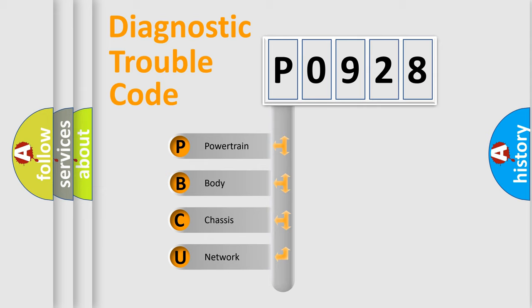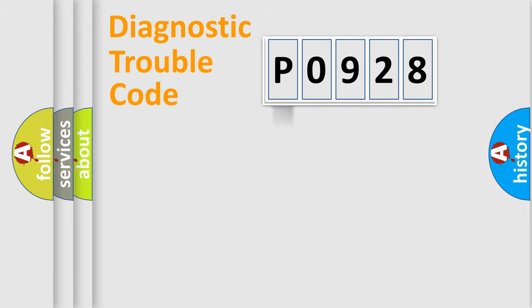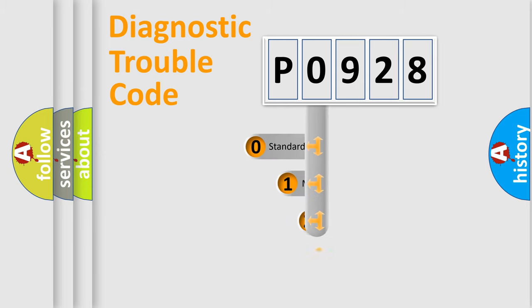We divide the electric system of automobile into four basic units: Powertrain, Body, Chassis, Network. This distribution is defined in the first character code.